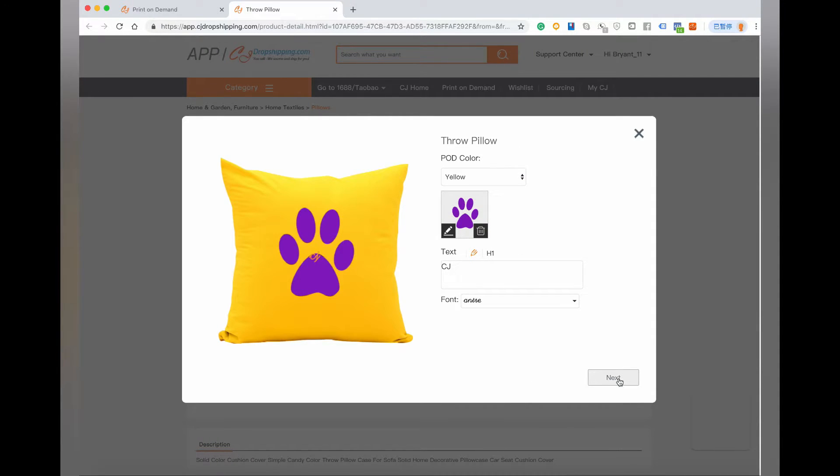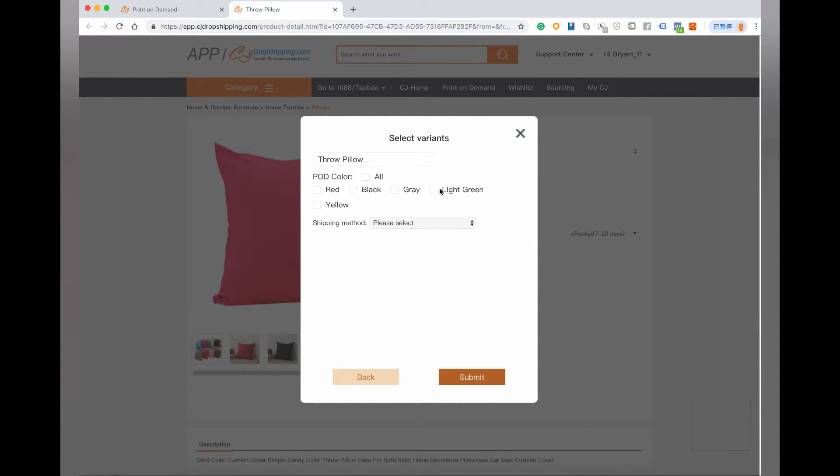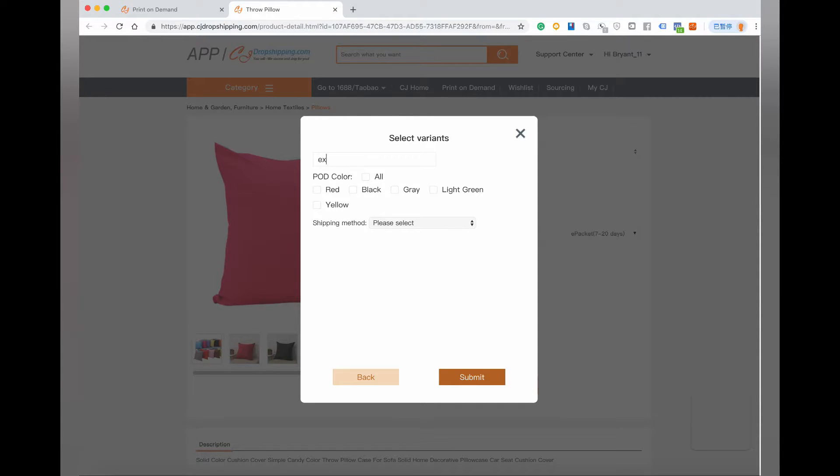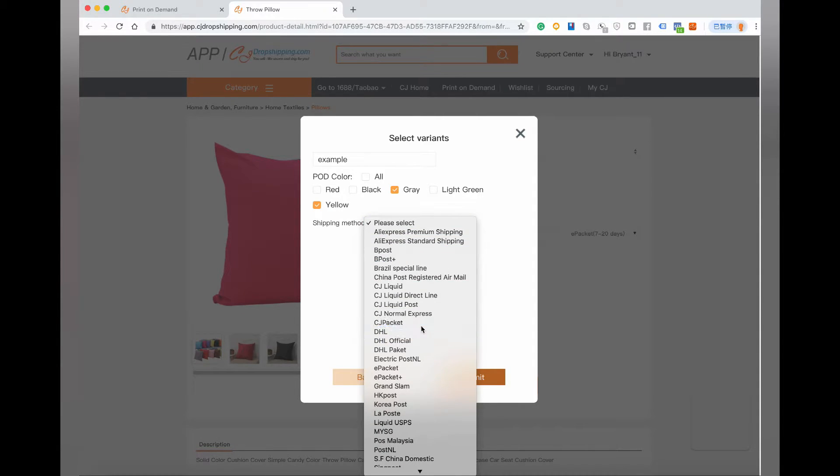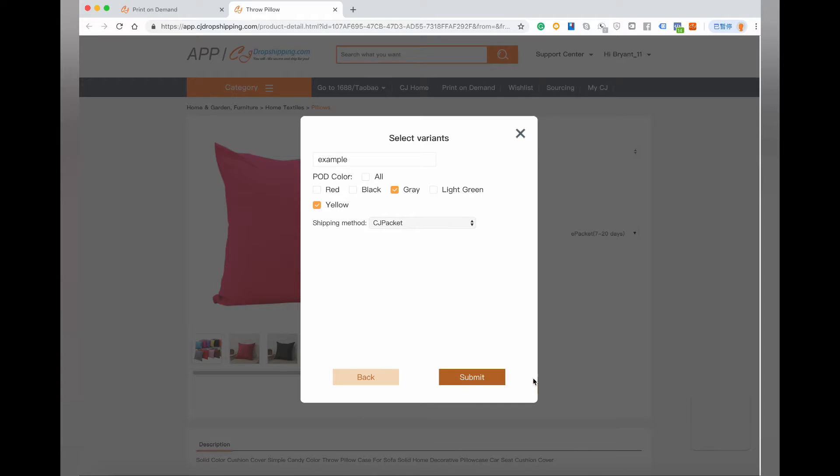Click Next, then you can rename the product, choose the color you like, and choose a shipping method for it. Then click Submit.